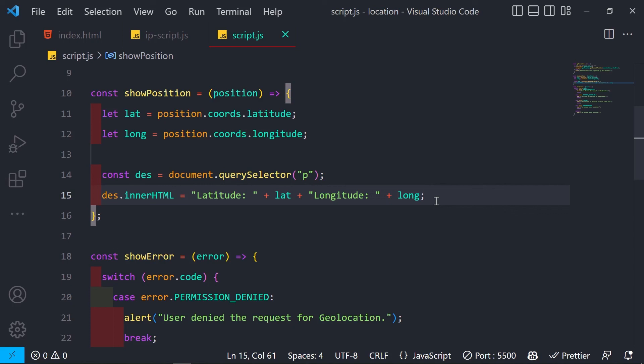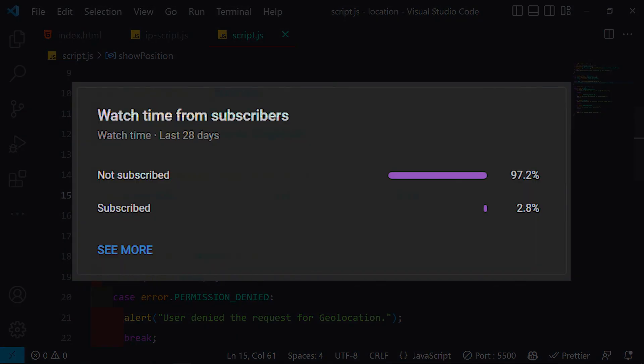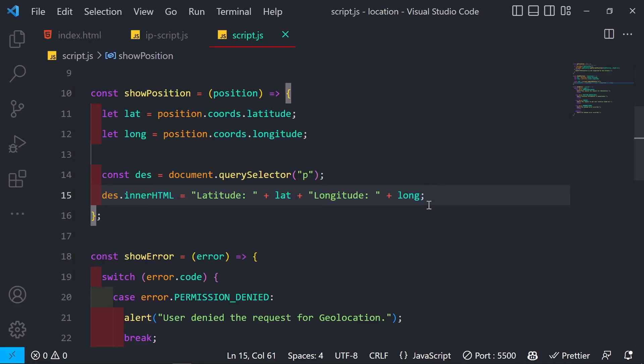Those are the two ways of getting the user's current location. I hope you liked the video — if you did, please like and share, and check the subscriber ratio. Bye bye.